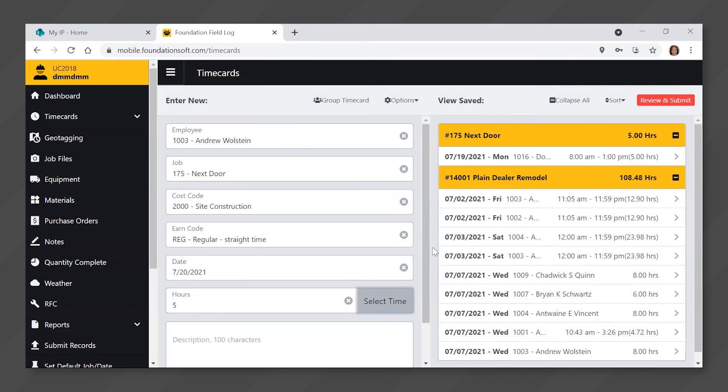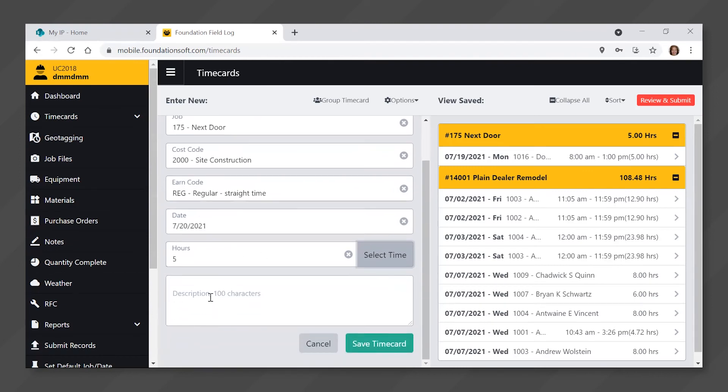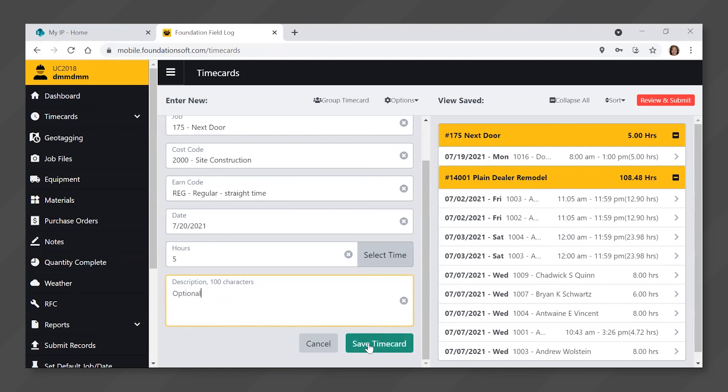You may add a description for these hours by clicking in the description window and typing. Click the green save time card button at the bottom right.